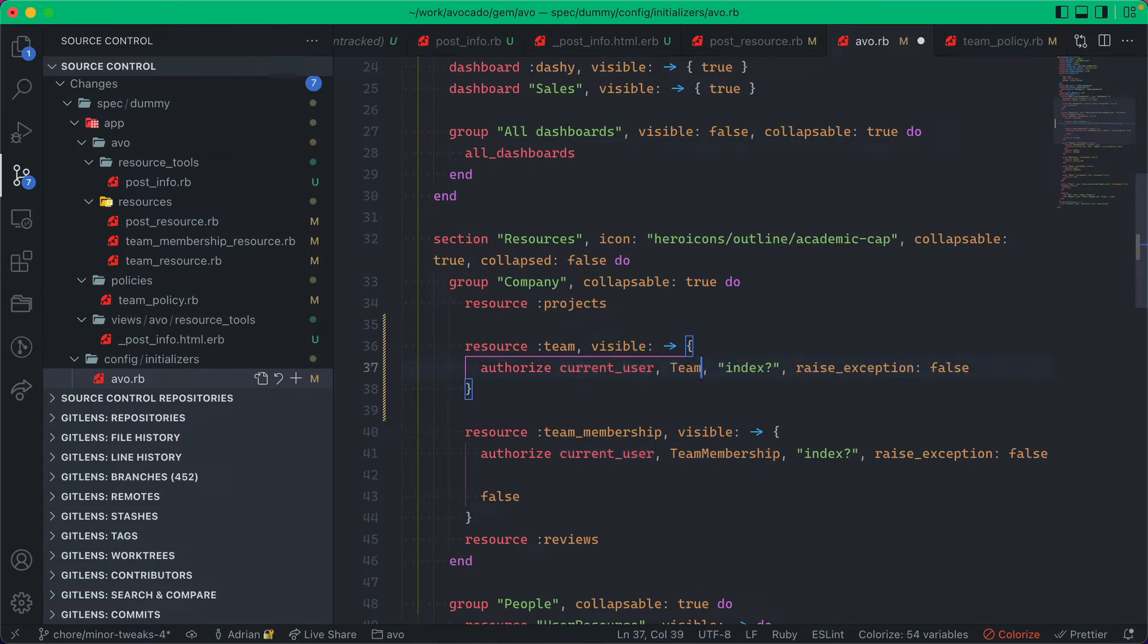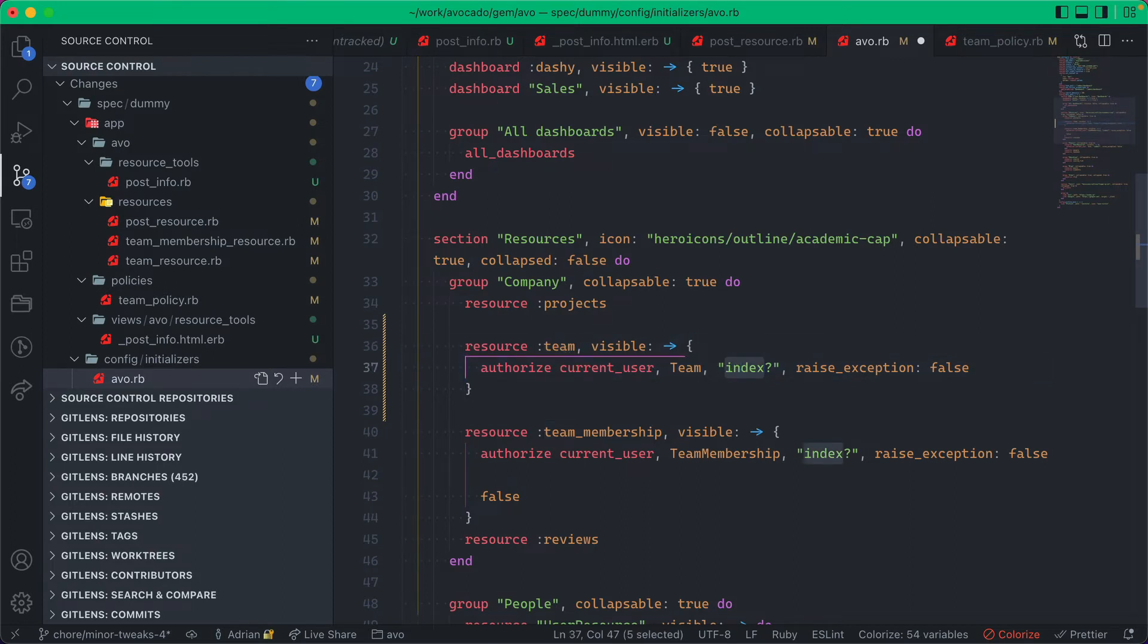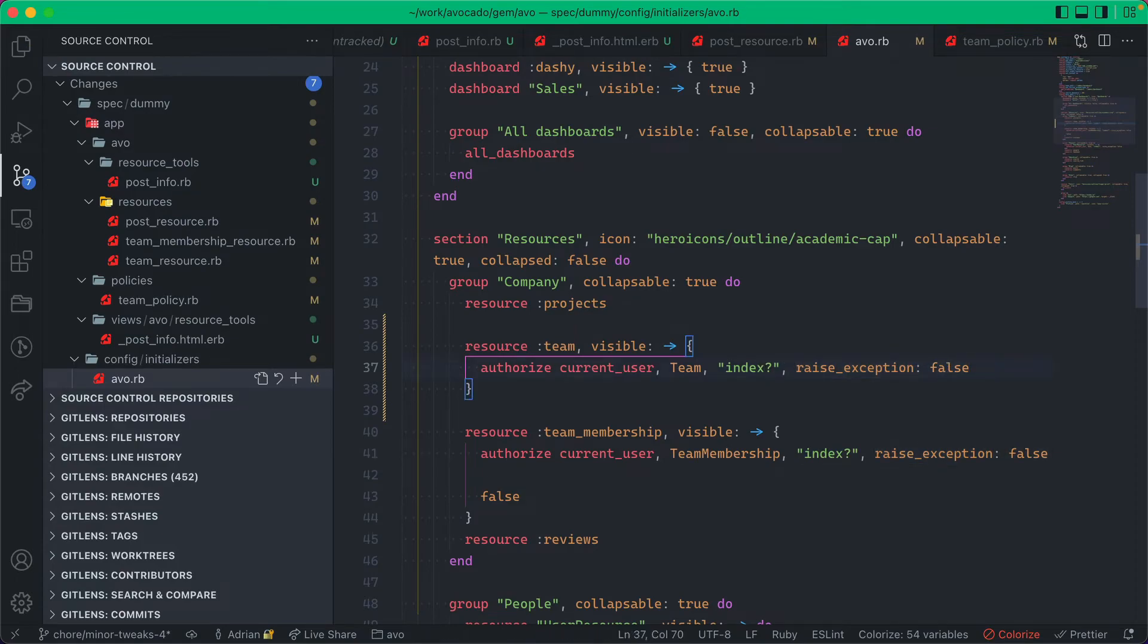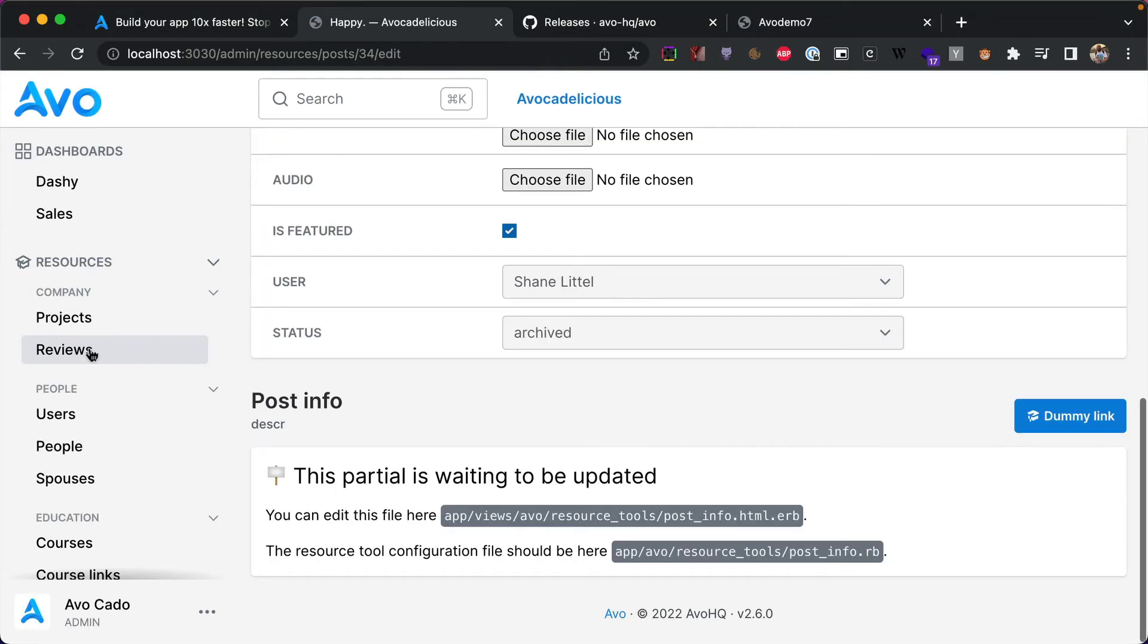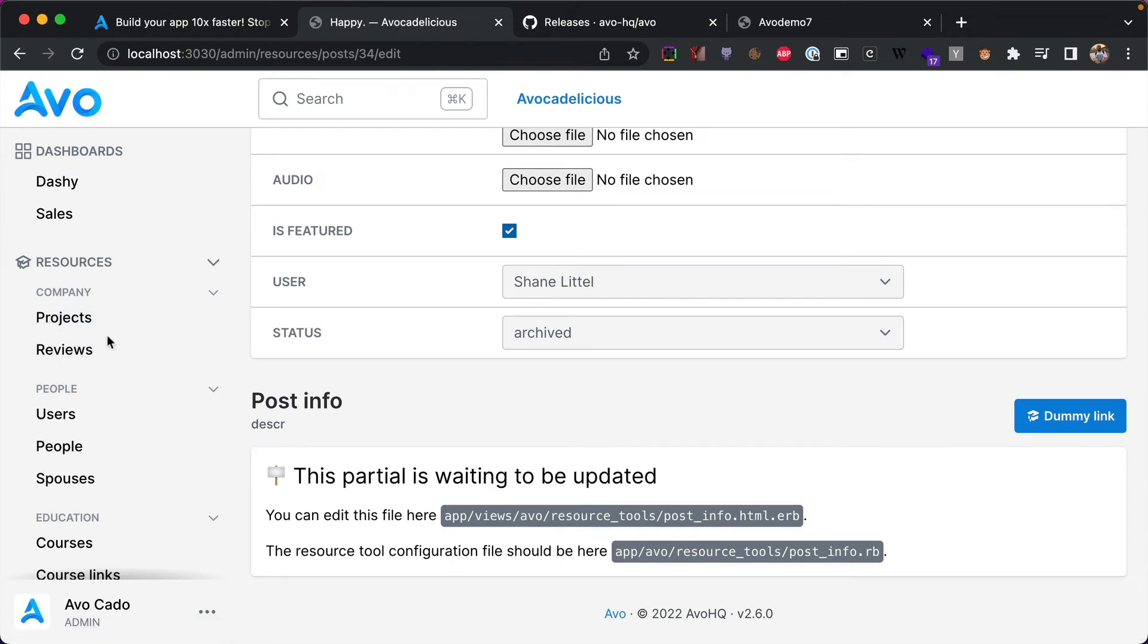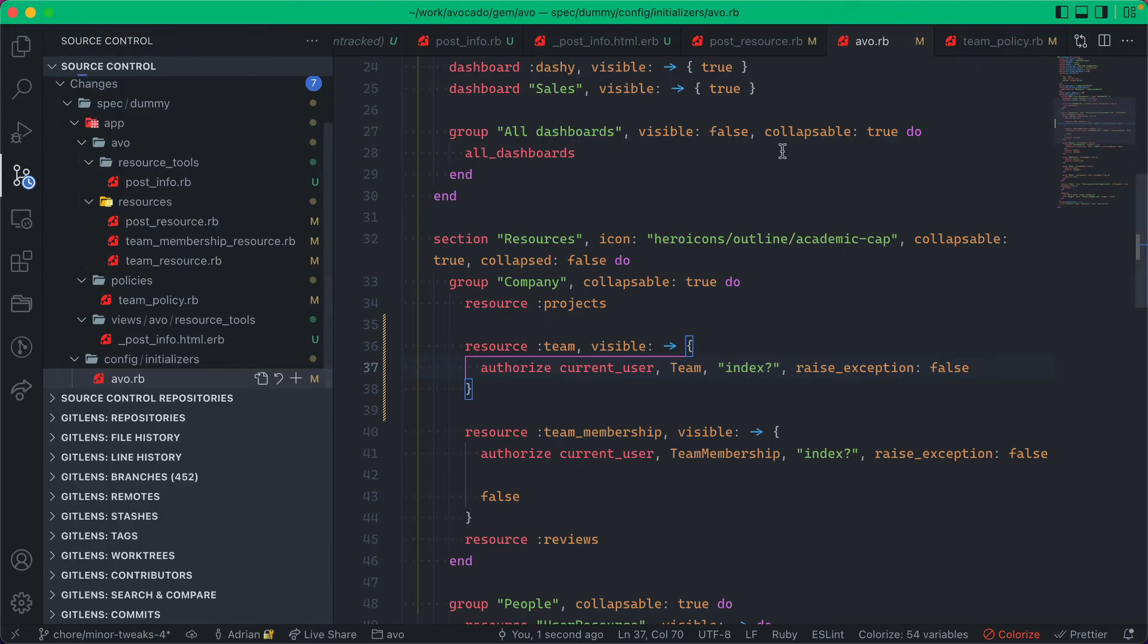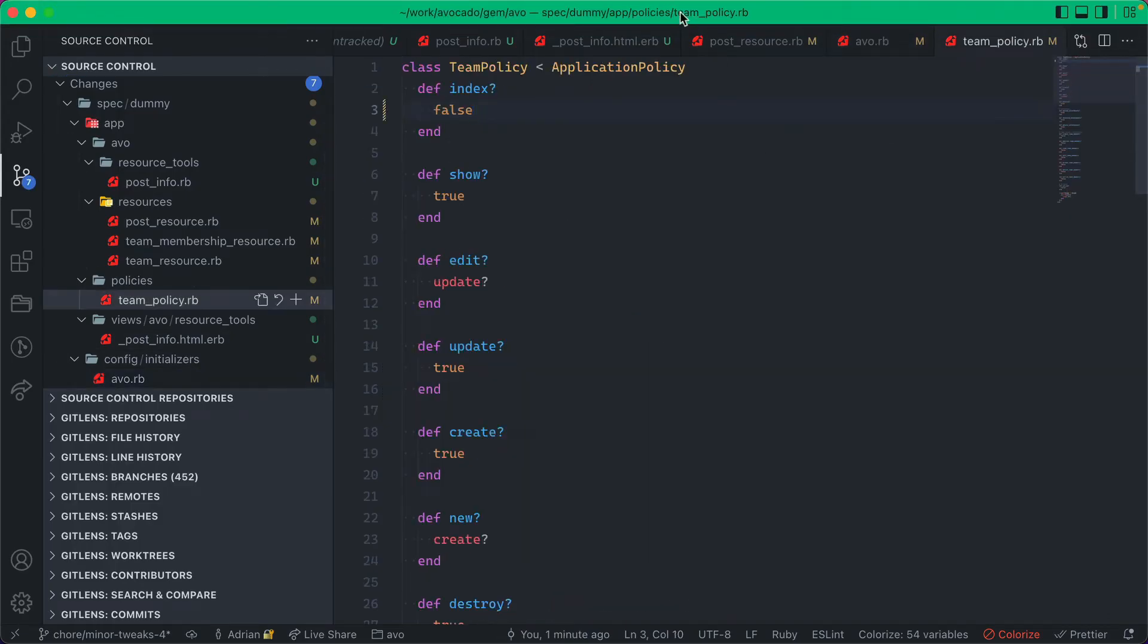And we are authorizing the current user, which is available inside this block, and we're going to give it the class that we want to authorize, so the team, because this is a team resource. And we give it the method, so the index method, and then we tell it not to raise an exception. So now if I go and refresh the page.